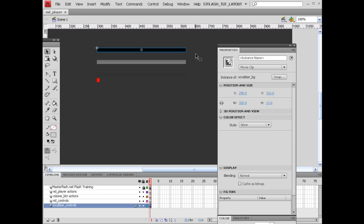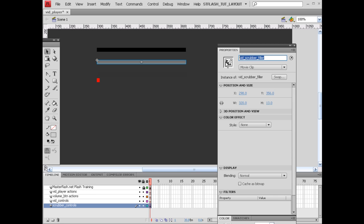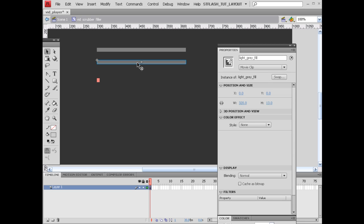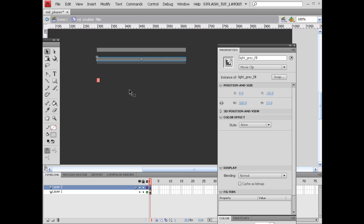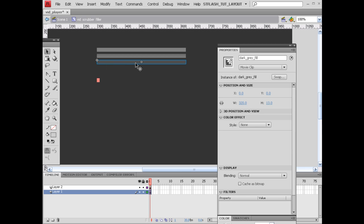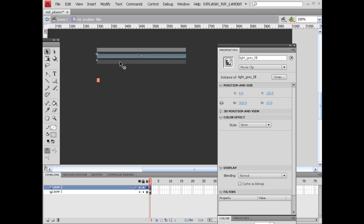So our main goal here — this background doesn't have anything to do with it; we're not going to be referring to this in the actions. Our vid_scrubber_filler is going to be the loading progress of the video and the playing progress of the video. By using this instance name, we're going to refer to this movie clip to go inside of it and look for items inside. Our light gray fill is going to be on top because this is going to be the progress color as the video plays. This one down here is going to be the progress as the video loads. So if this is halfway full, this right here is going to be back about here playing until the end — they're sort of going to be playing catch up.